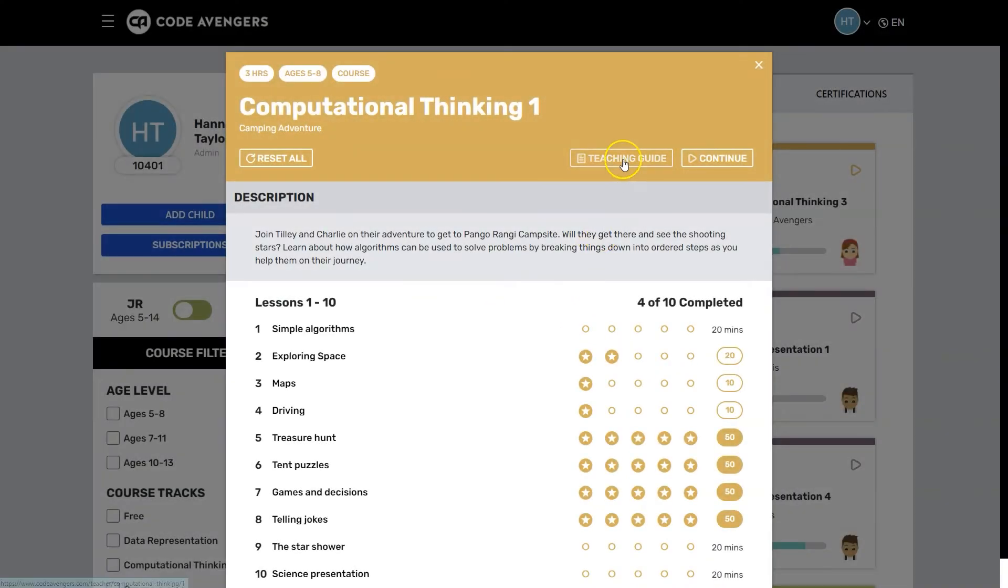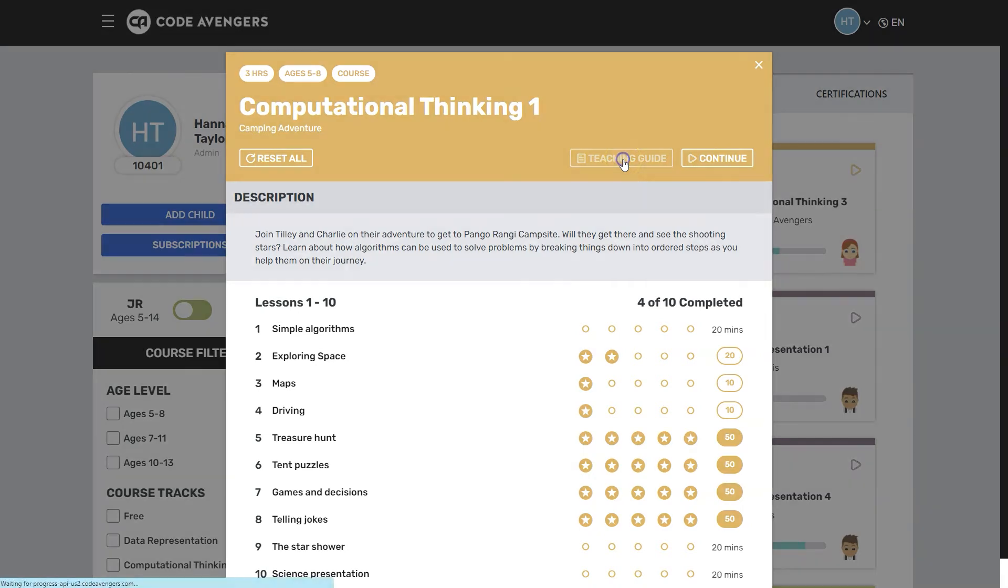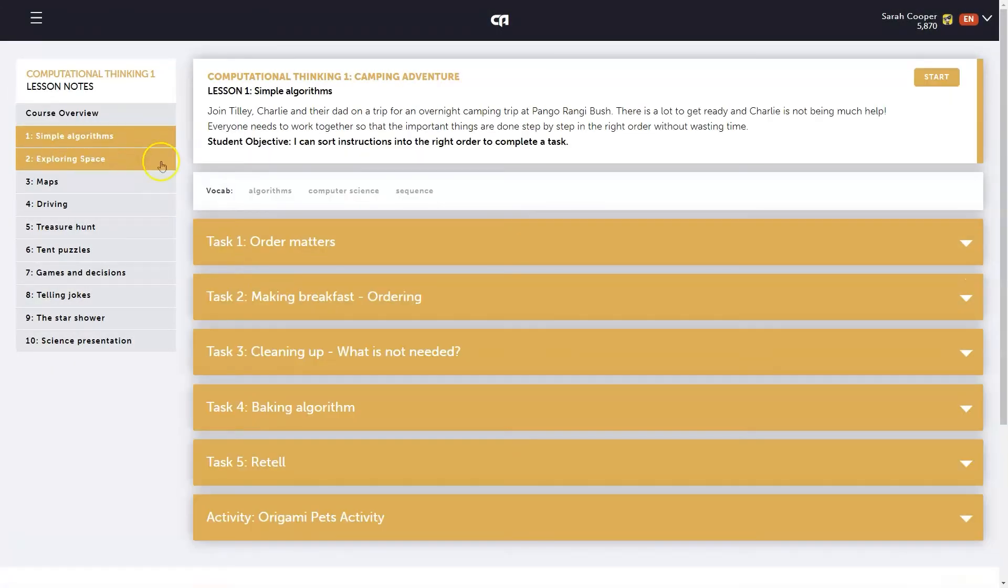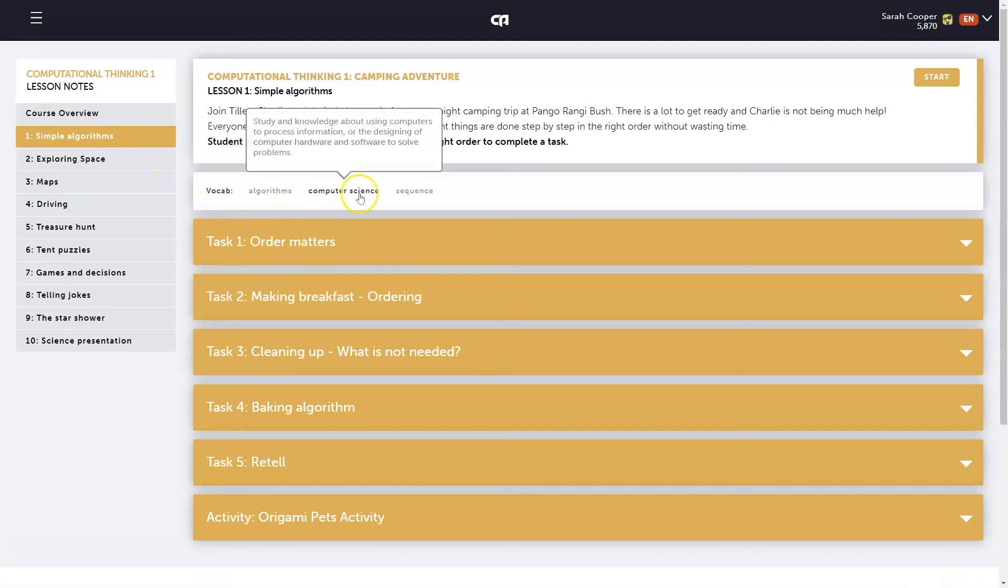Each course is accompanied by a teaching guide that includes learning outcomes for each lesson, descriptions of content concepts and tasks, and vocabulary lists.